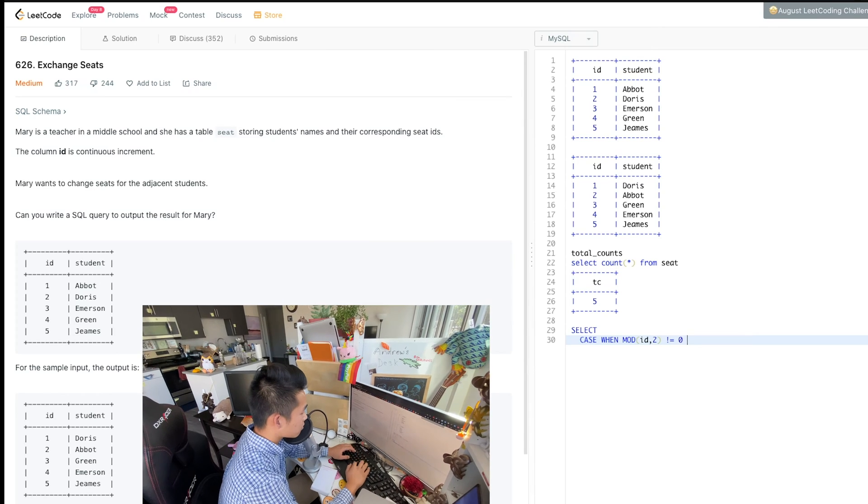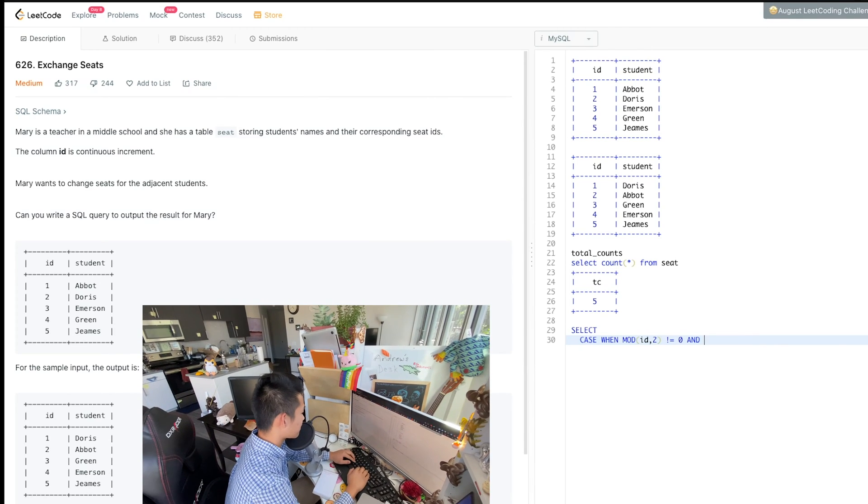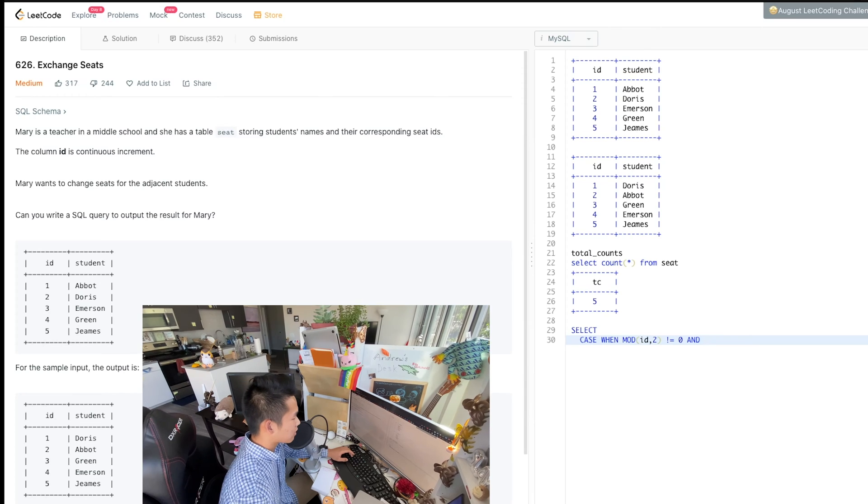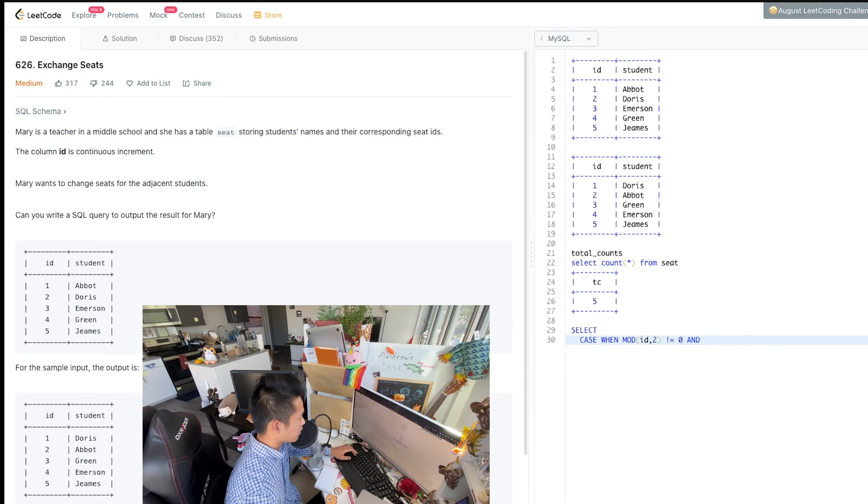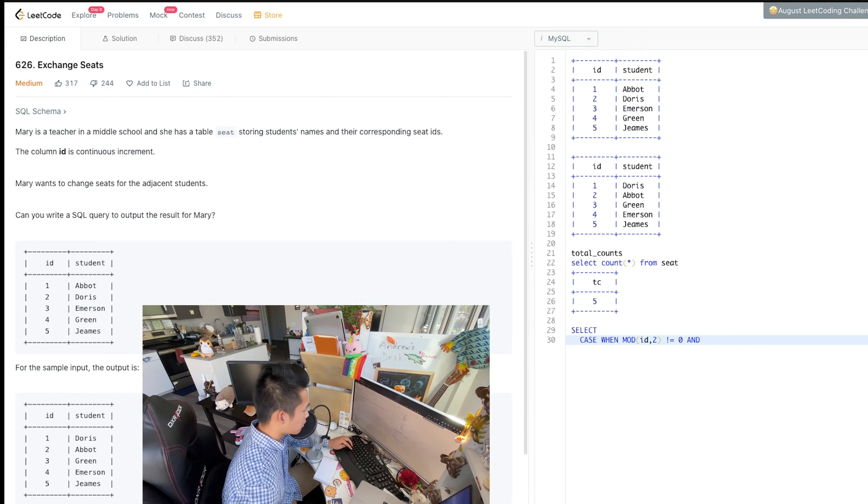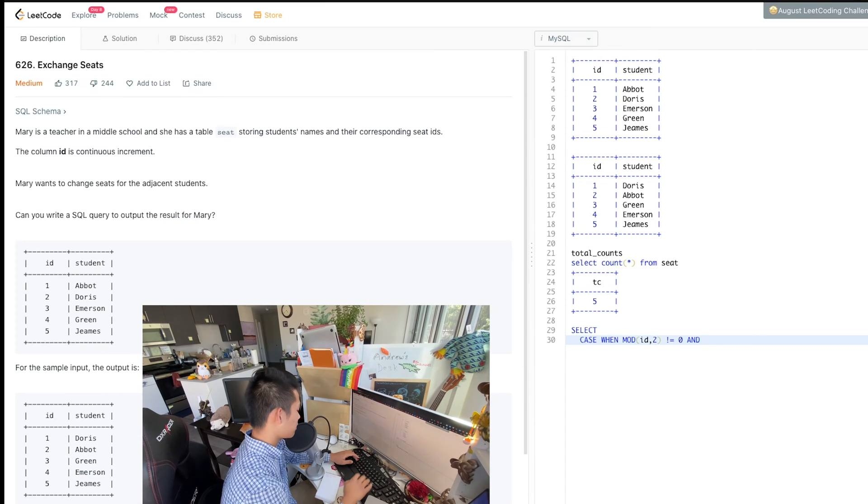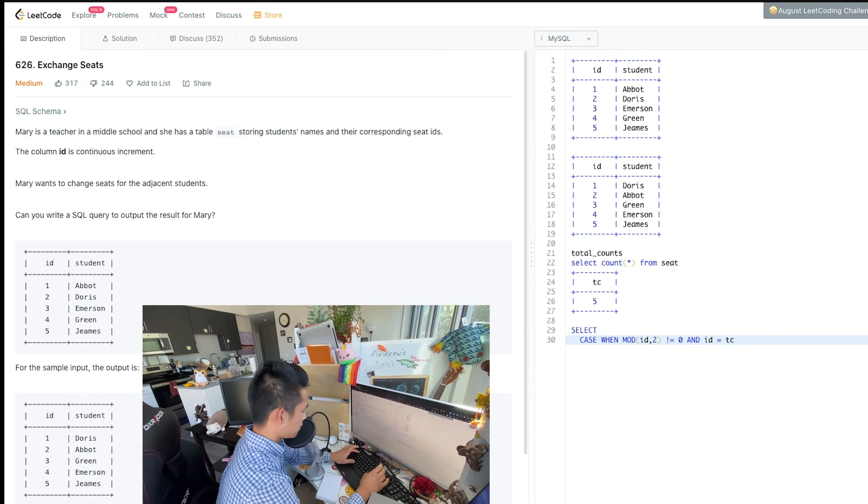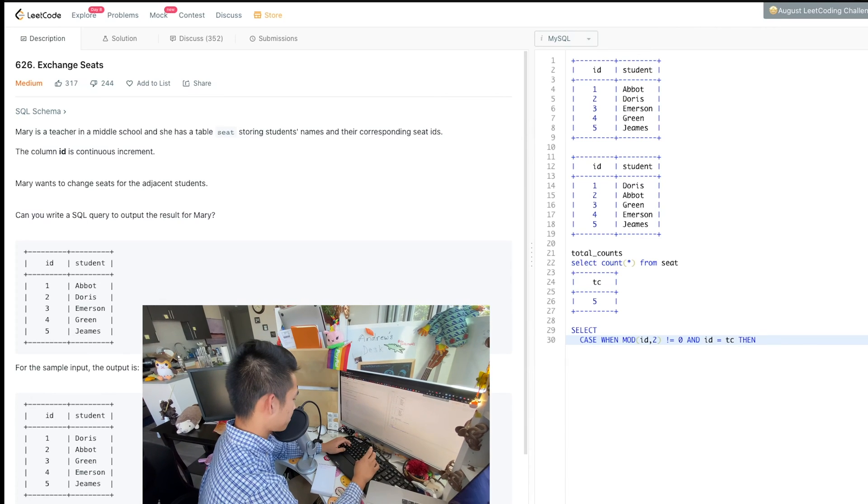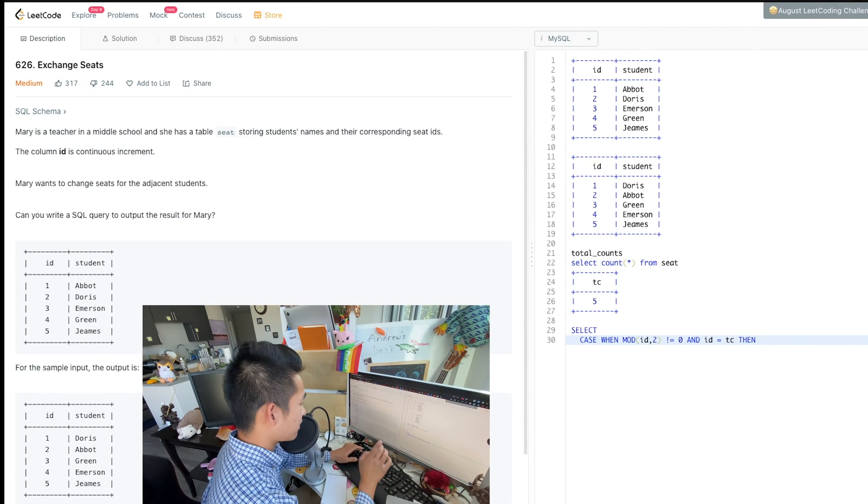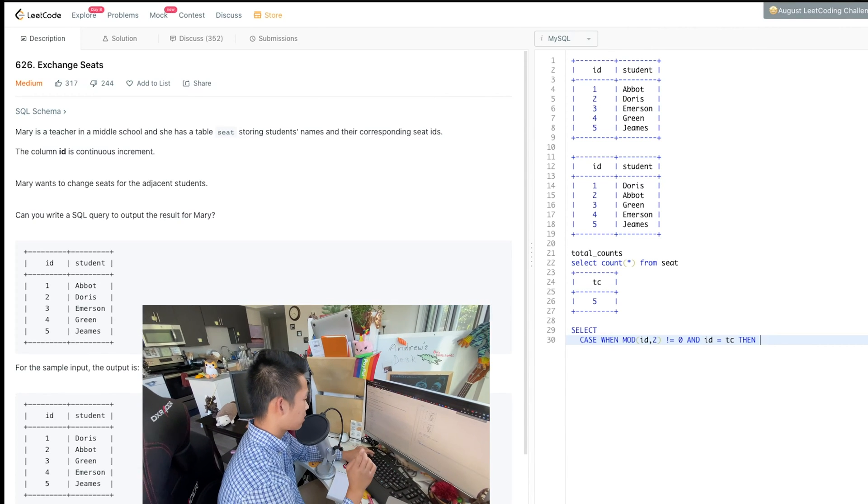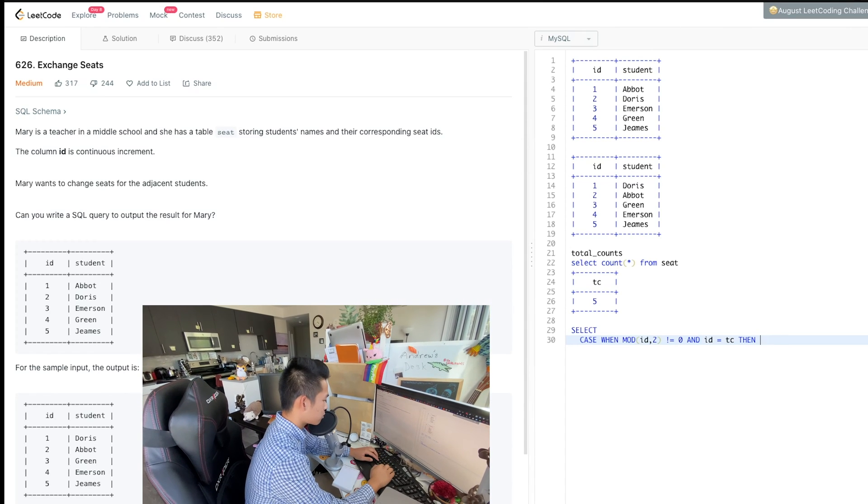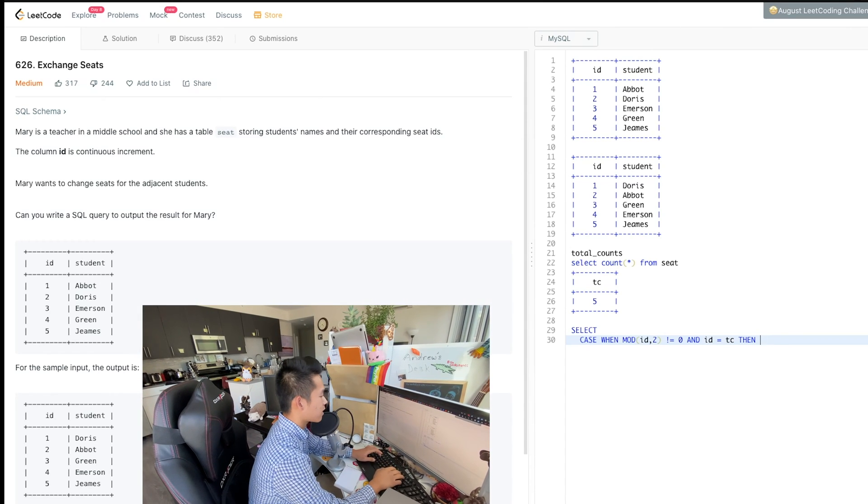We also need to make sure and that it's not the last one. So let's assume that we built out the subquery. I'm going to have this column be called TC. So the ID equals TC. Then it's odd, it's the last value, which means we don't flip it. We keep it as ID.